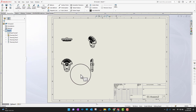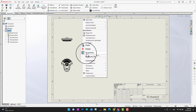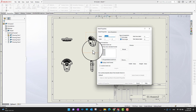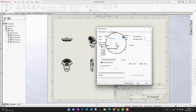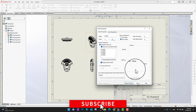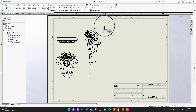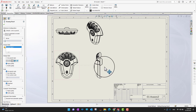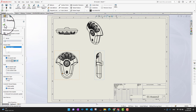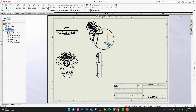The view looks a bit small to me, so I'll right-click and go into Properties to increase the scale ratio — changing it from 1:2 to 1:1. After applying the changes, you can see the views are bigger than before. I'll click the green check mark to confirm.